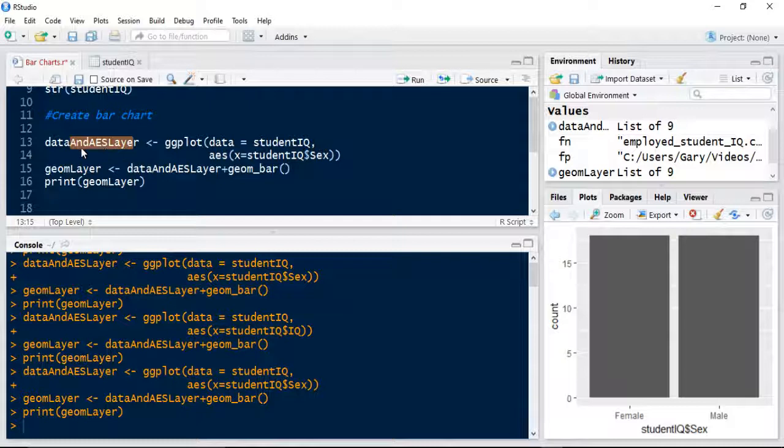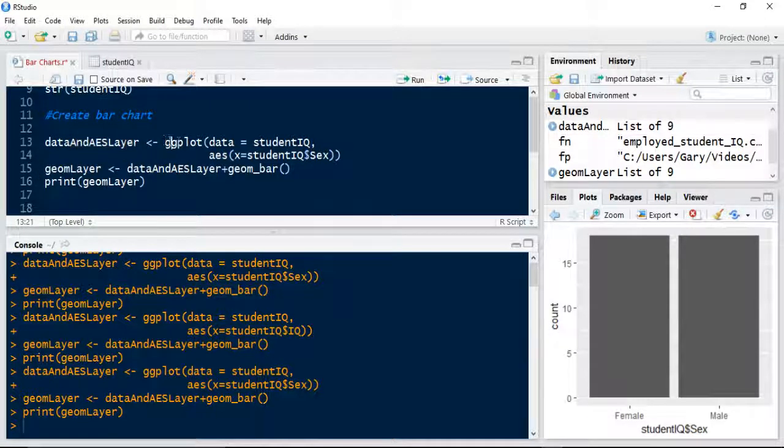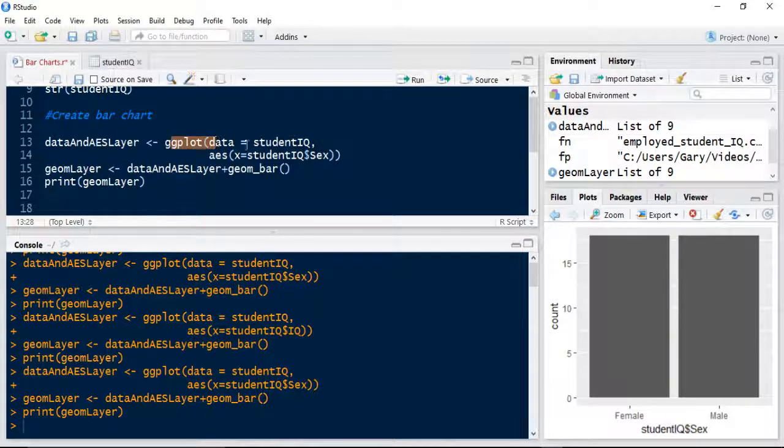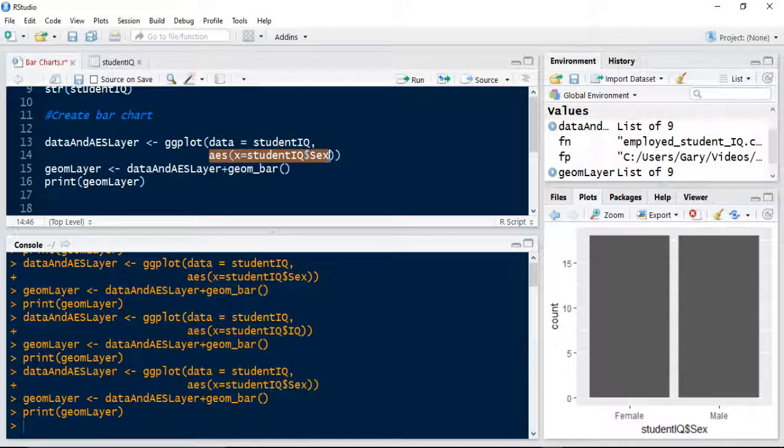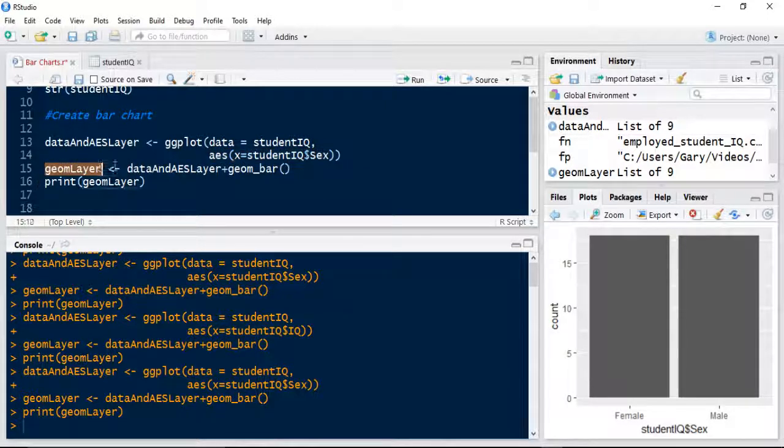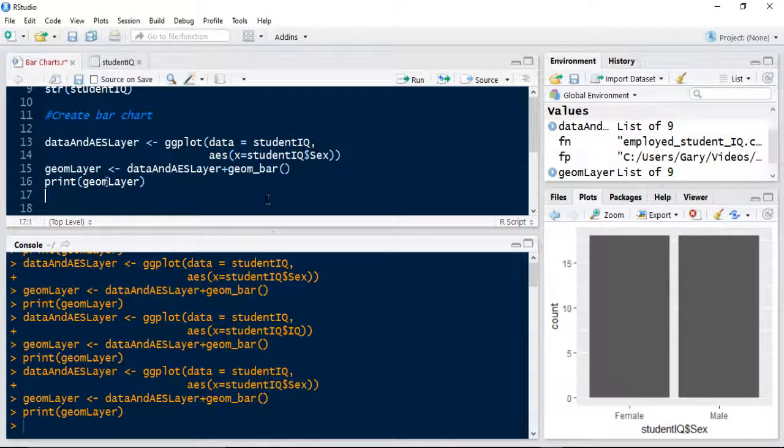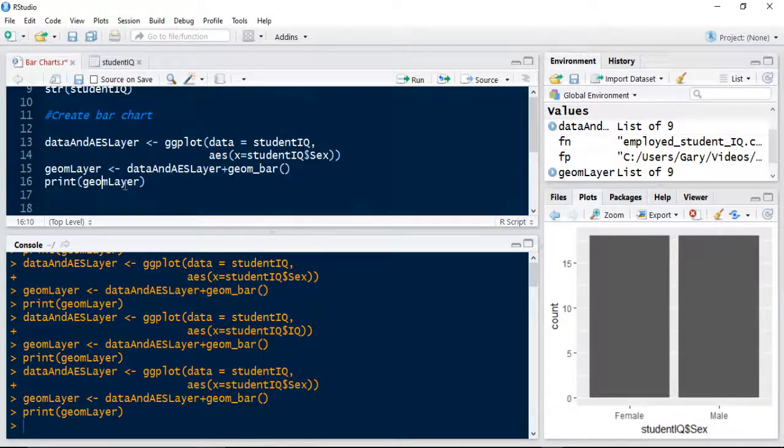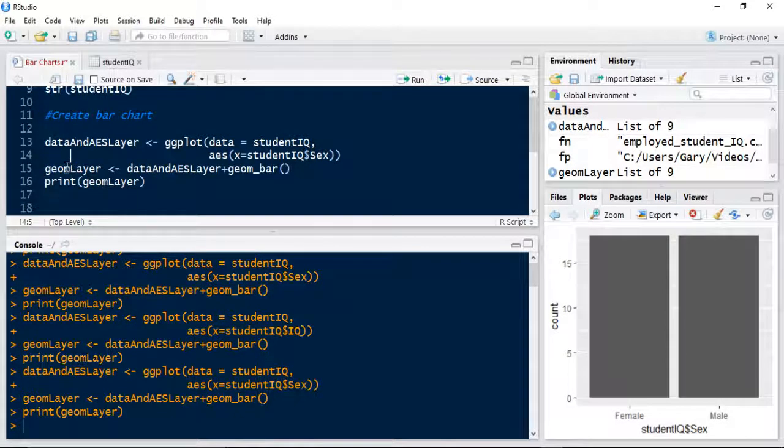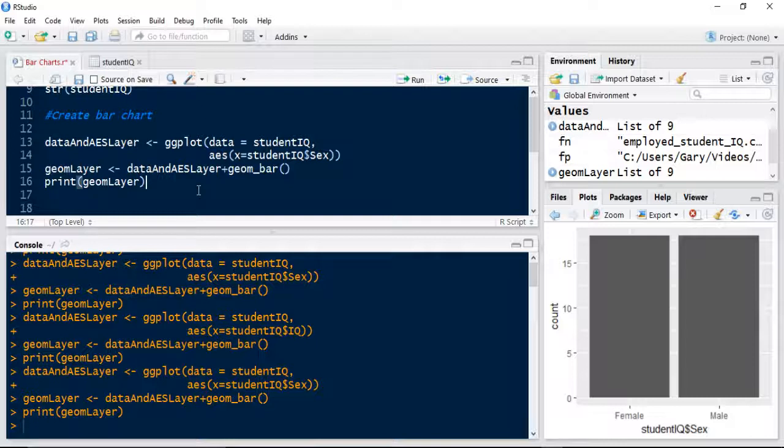Essentially, we've created the data and AES layer. We've used a ggplot function, passed the data in, specified an aesthetics layer which is equal to the sex of the student. The geom layer has been created as a bar chart, and then we've printed that out to the console window.